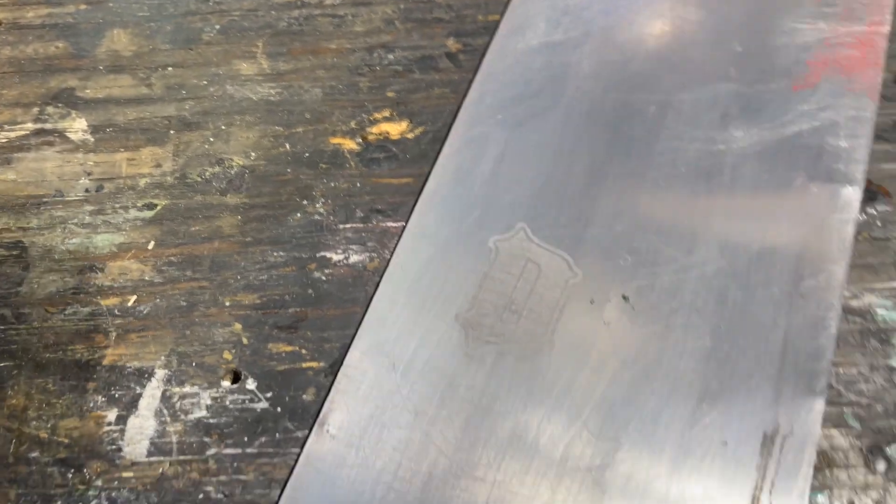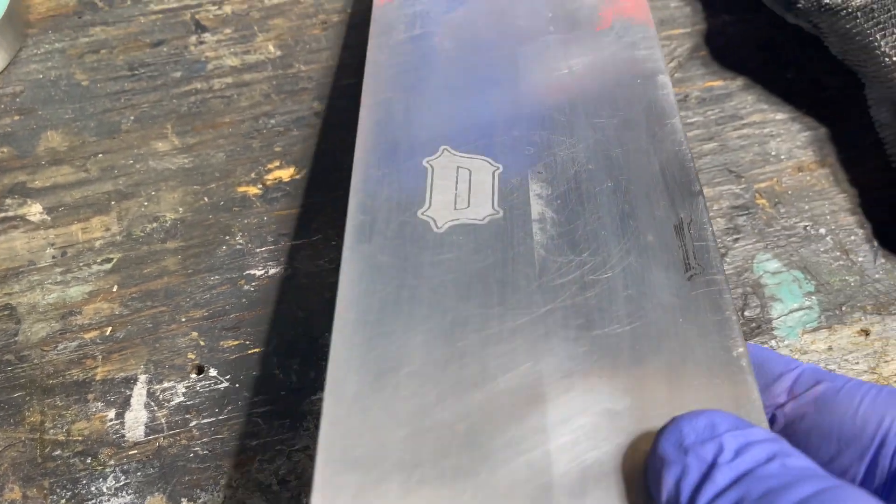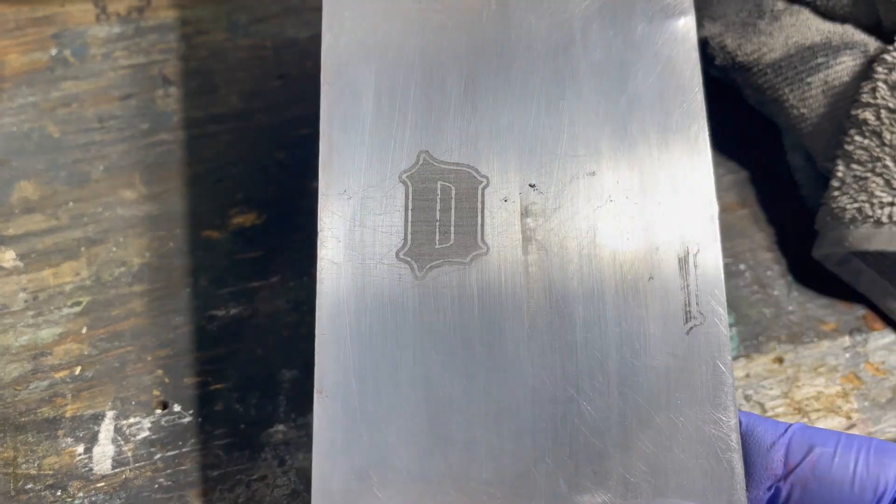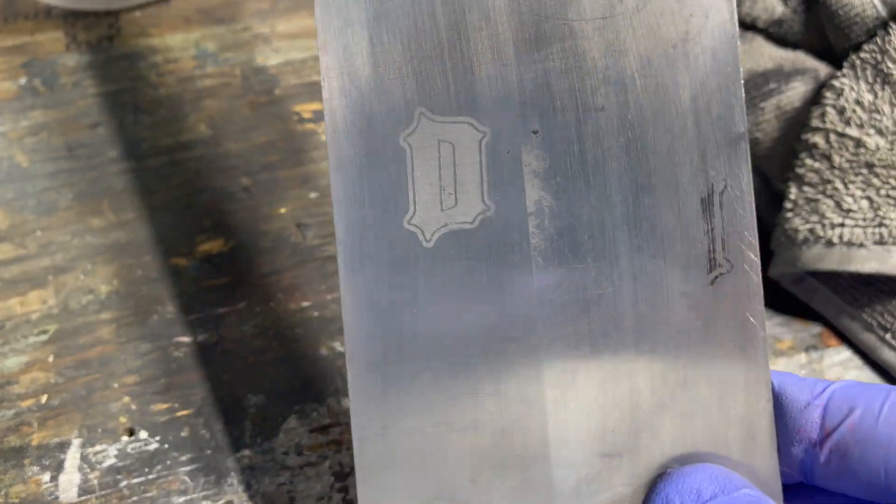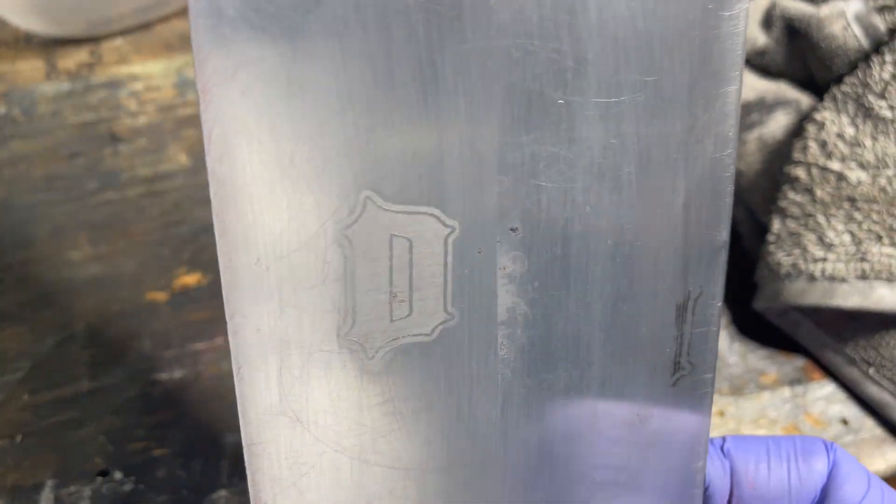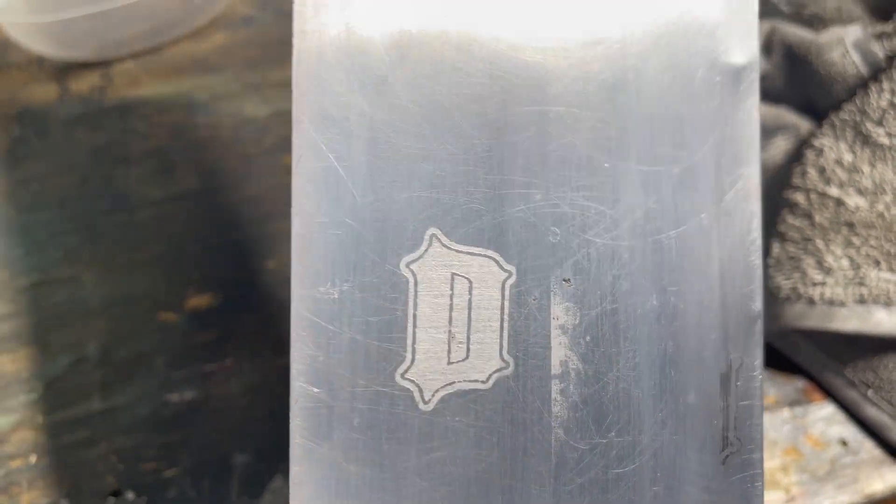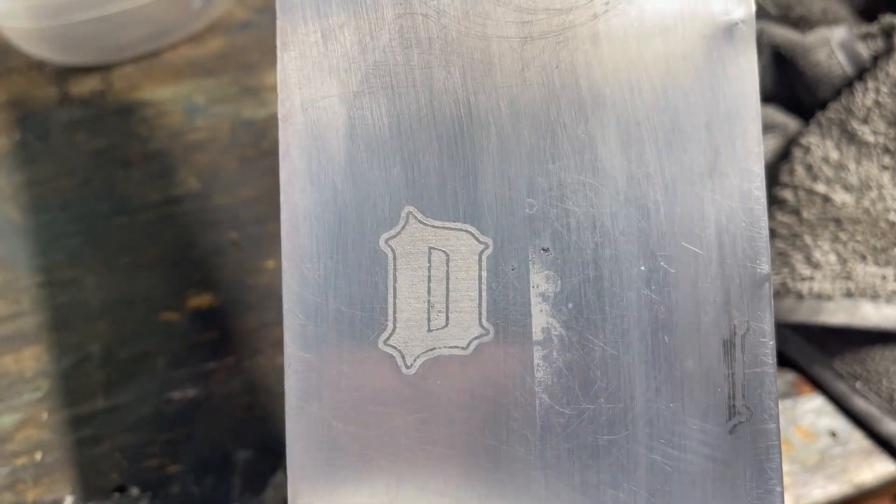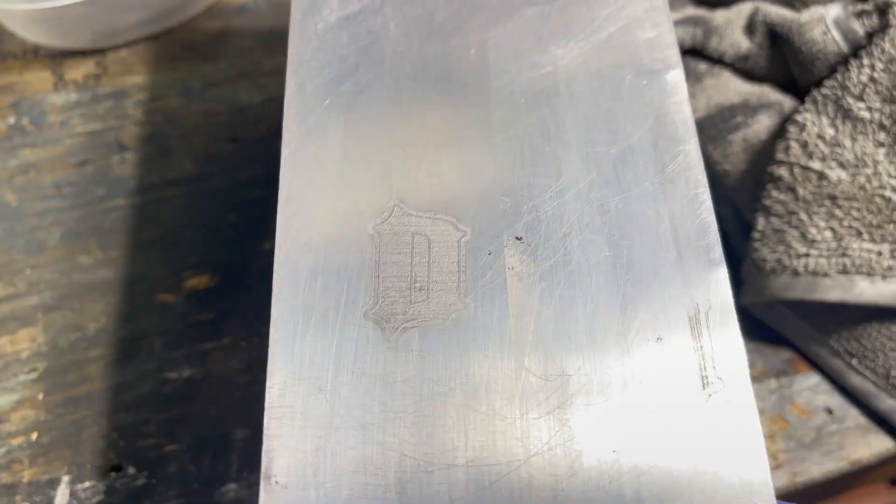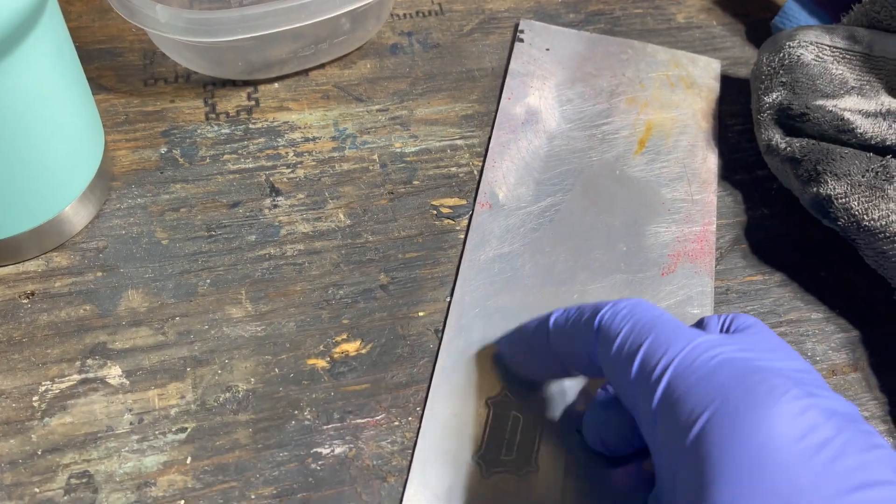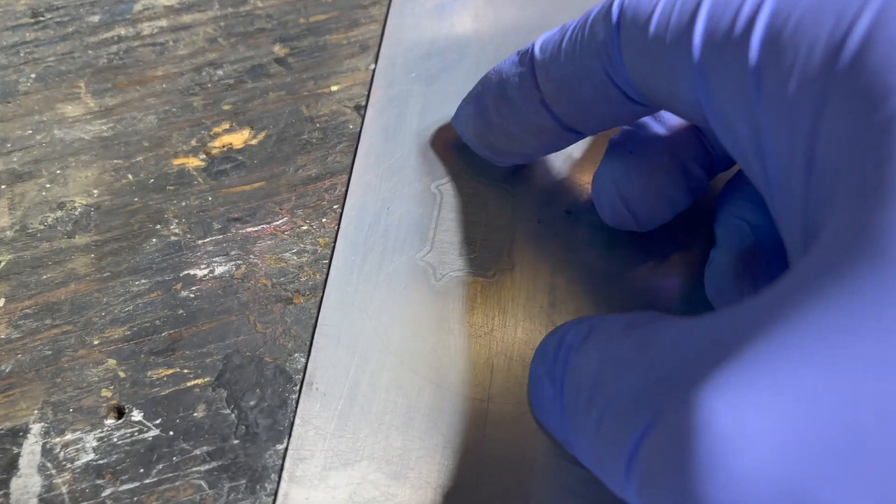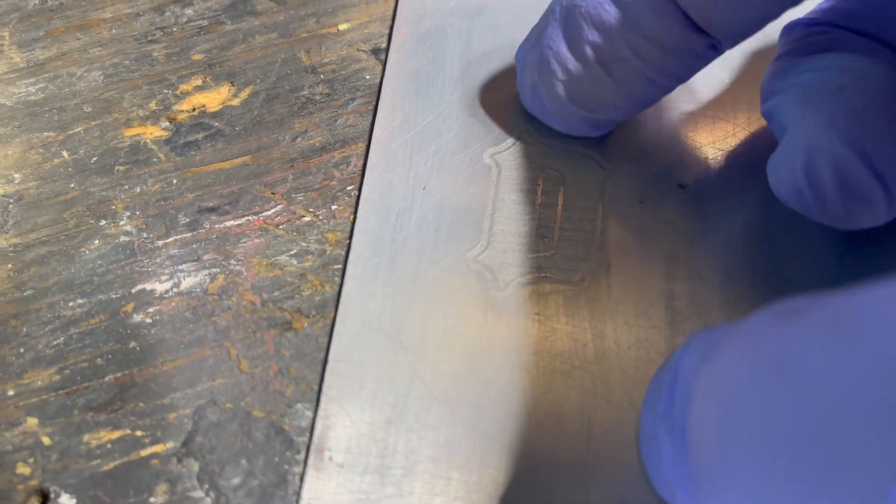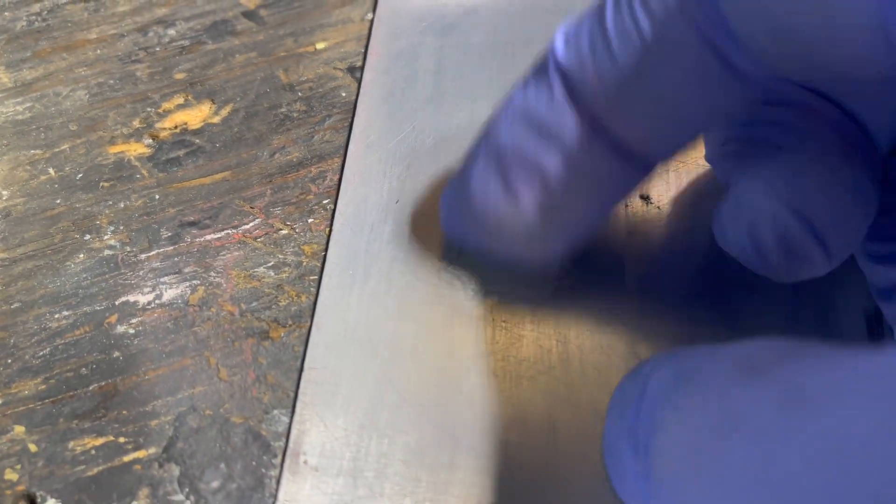Now definitely not as high polish as I normally do, but I'm just trying to give you an idea. Just show you the whitish tint that it creates on the highlights. But guess what's next?